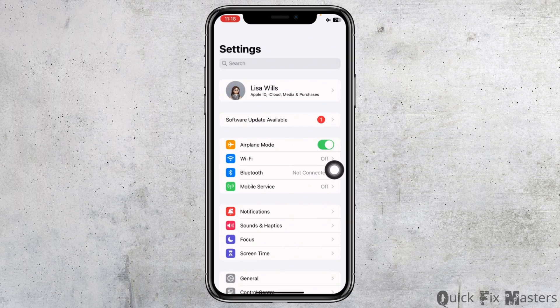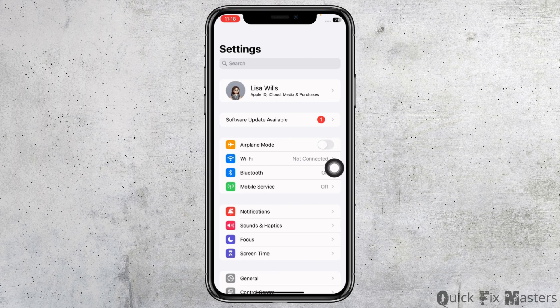And then again disable it and check whether your problem has been solved or not. Heading towards next solution.